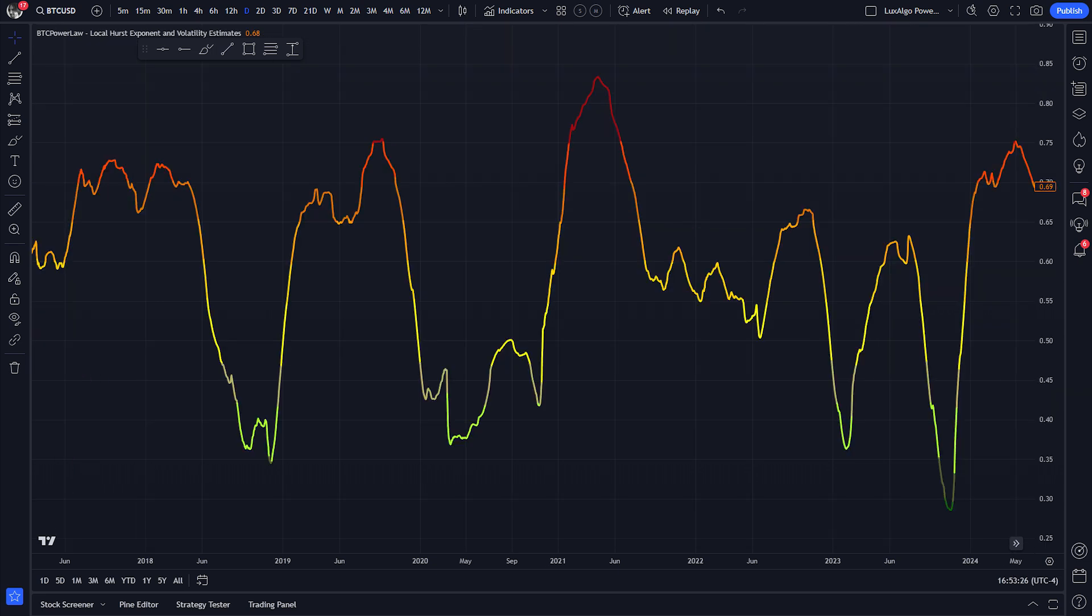Finally, we have the local Hurst exponent and volatility estimates. By identifying the degree of randomness in Bitcoin's price movements, the Hurst exponent helps predict periods of less or more predictability, providing unique insights into its future volatility and trends.